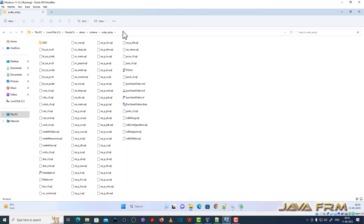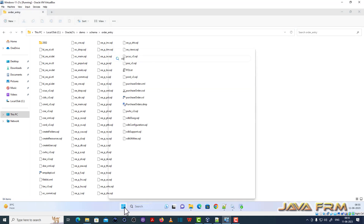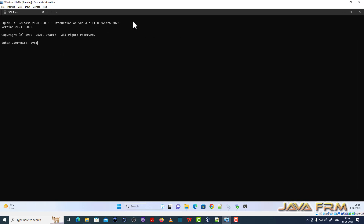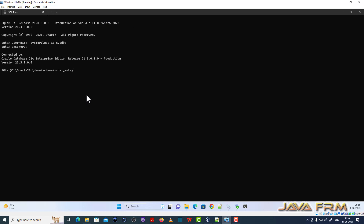For the Order Entry schema, oe_main.sql is the starting point of installation. I am logging into the ORCLPDB pluggable database as a DBA. I can log in directly from SQL*Plus. Now I will run oe_main.sql.